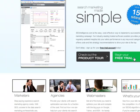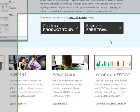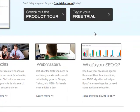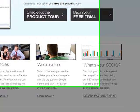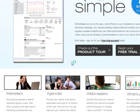The SEO IQ test, as you can see on our homepage, is in the lower right-hand section. If you click the 'Take the free SEO IQ test' link, you'll be taken immediately to the SEO IQ test form.